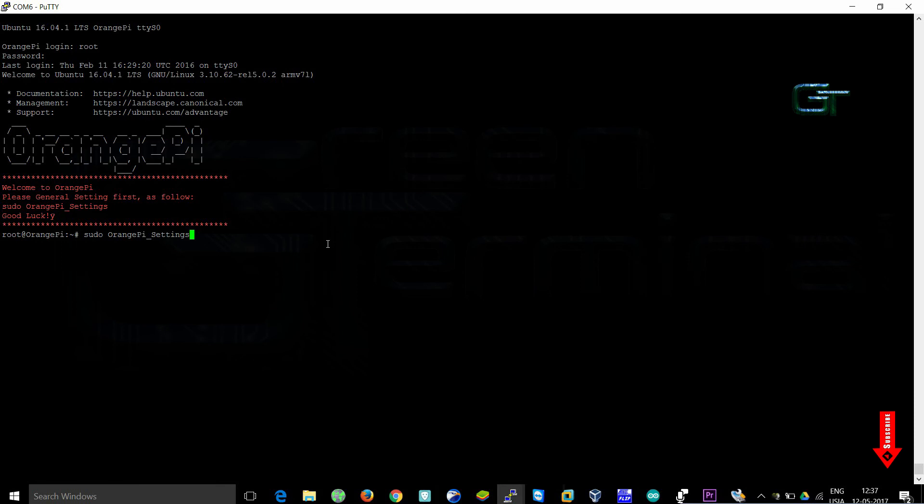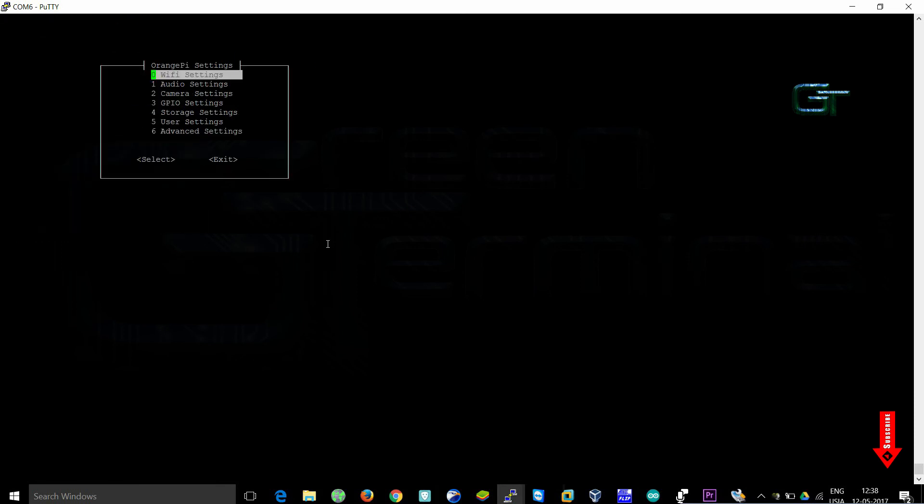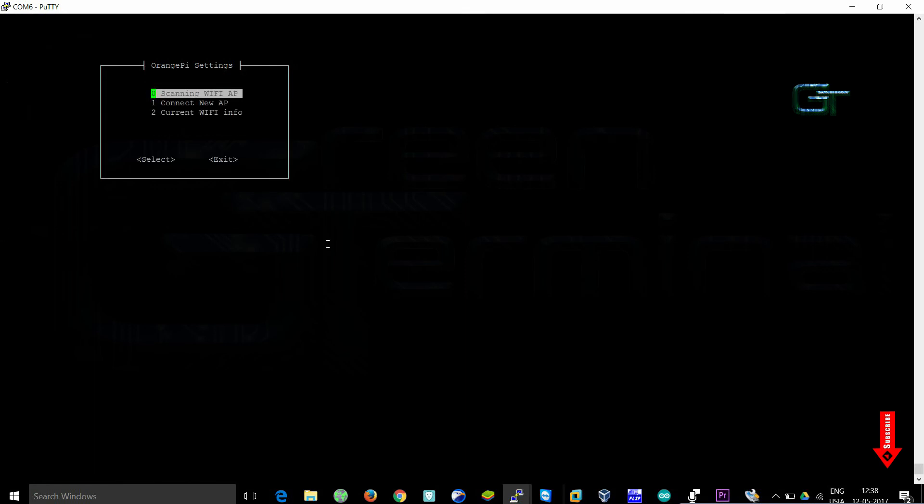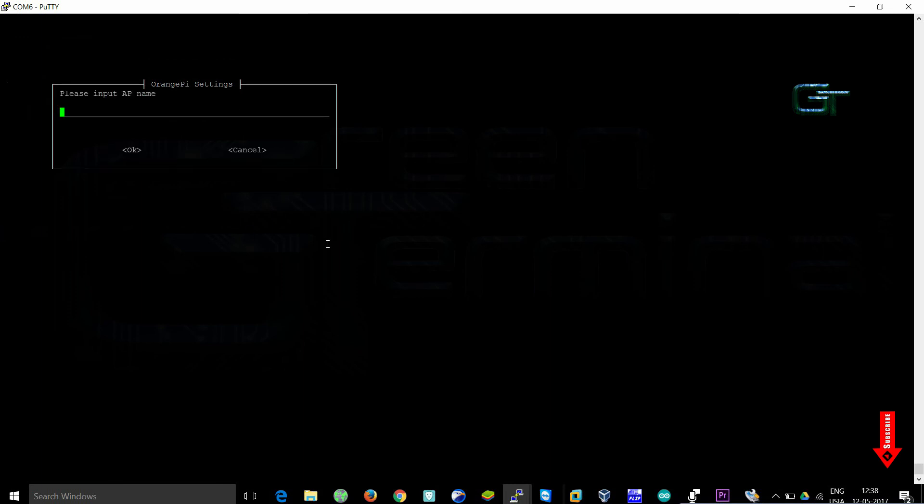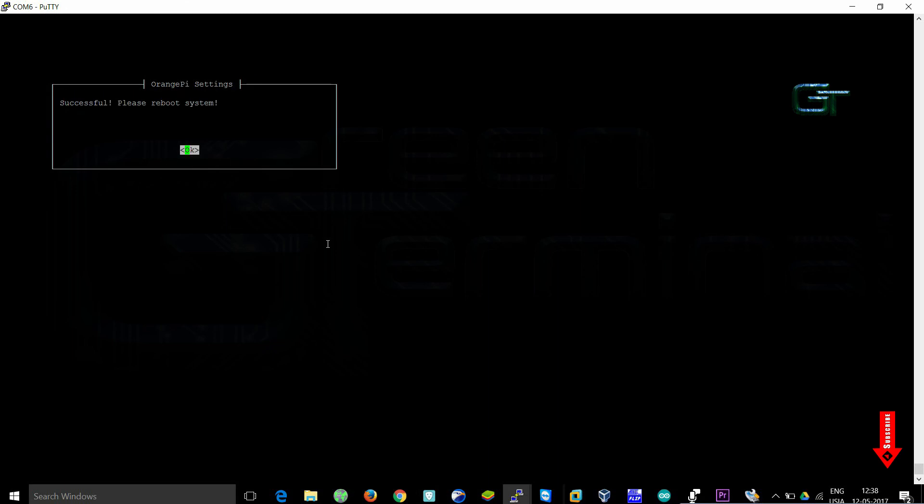Select WiFi settings, in that connect new access point. Now enter the name of your network, enter the password. Yeah, it's done.